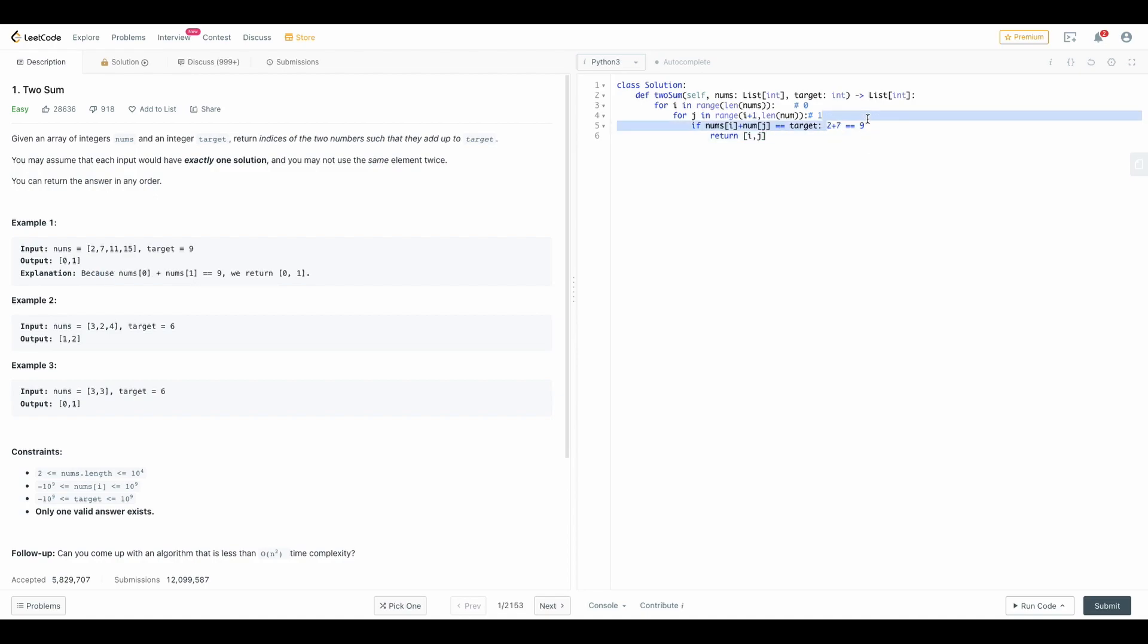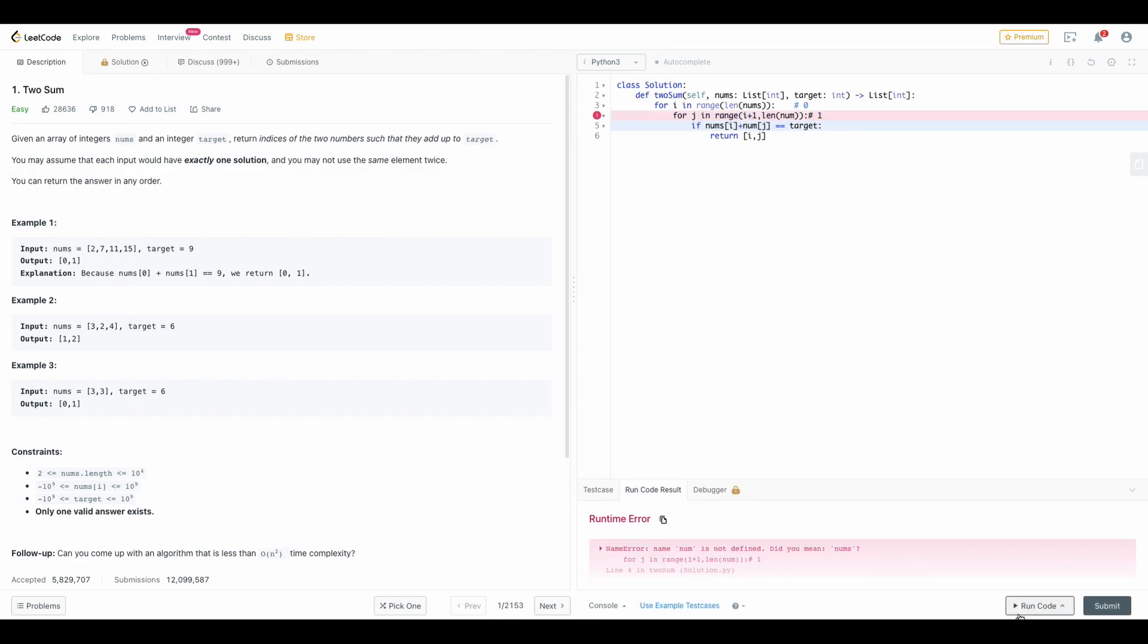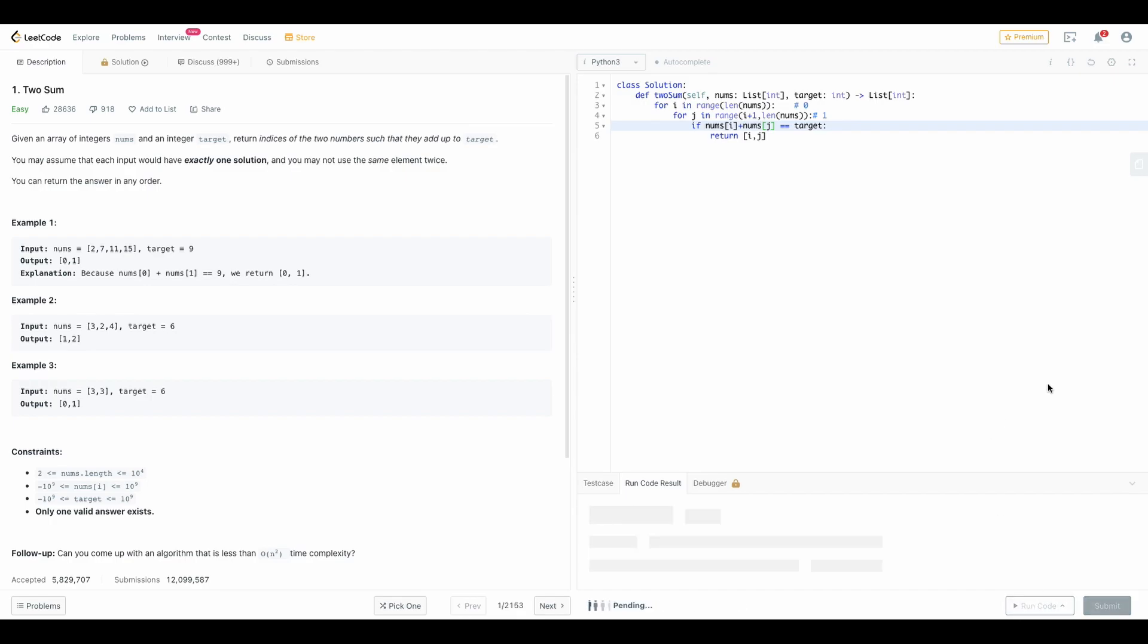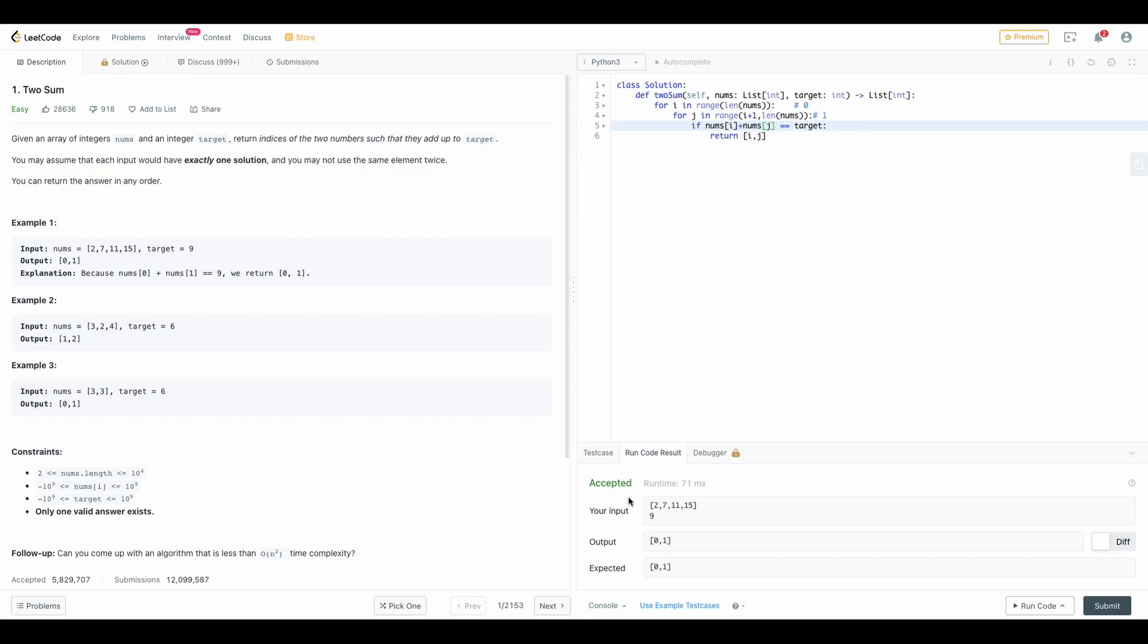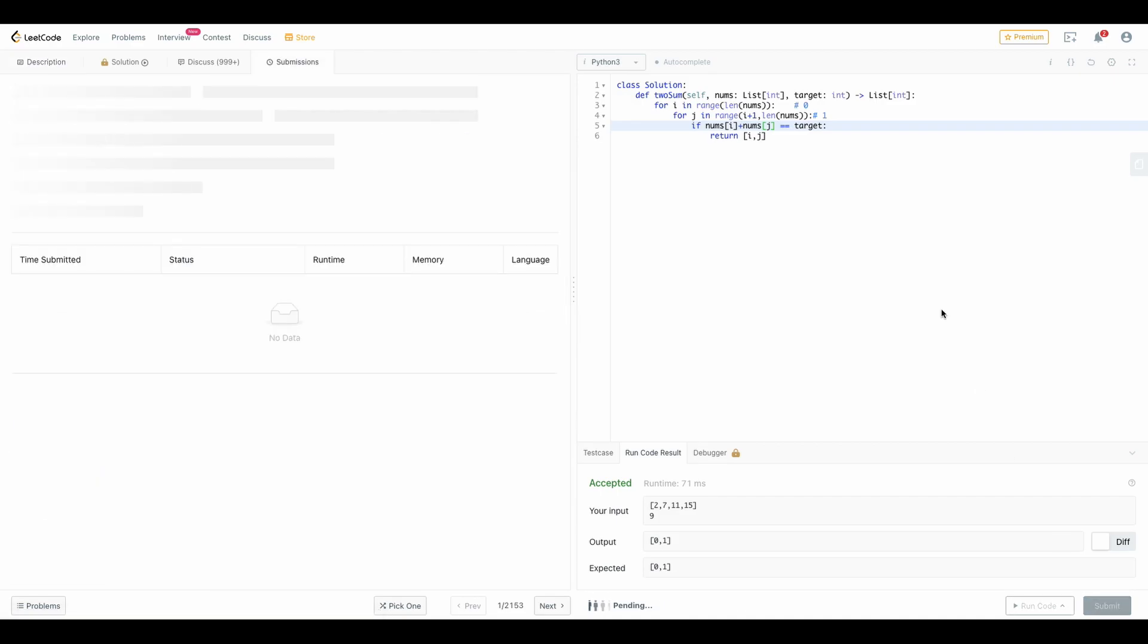Let's now run the code and check the result. Sorry so num is not present, nums is present and I don't know why I'm giving num. Let's correct that and run the code again. Yeah so it is accepted, your input is 2, 7, 11, 5, the target is 9, you are getting output 0 and 1 which are the index of 2 and 7 in this case.